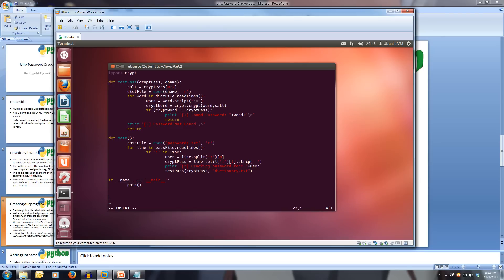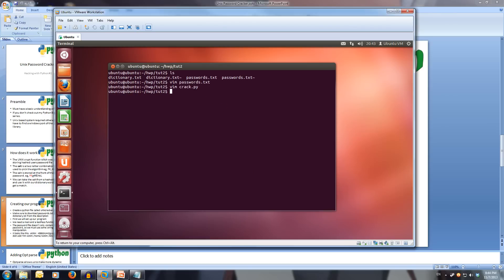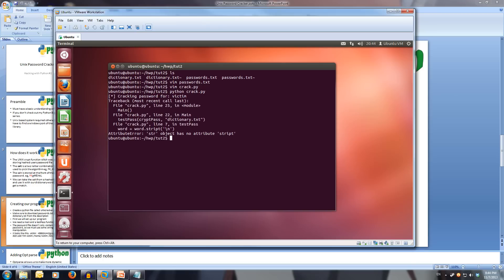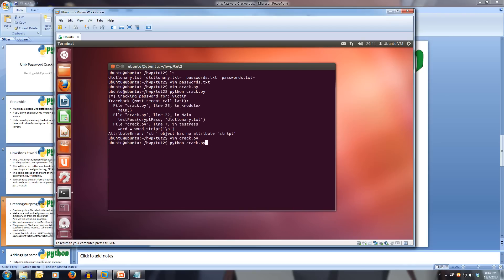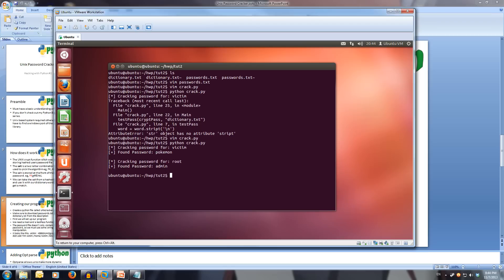We've got our program written, so let's save it and try running it: python crack.py. We got an error — the bug was 'script' instead of 'strip': word = word.strip() rather than word.script(). Save that again and run it again. There we go: 'Cracking password for victim — found password: pokemon' and 'Cracking password for root — found password: admin'.